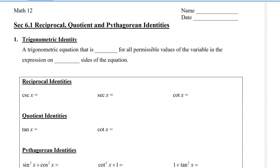In this video, I'm going to show you how to use the trigonometric identities to find the non-permissible values, how to verify trig functions, and also how to simplify trig functions as well.